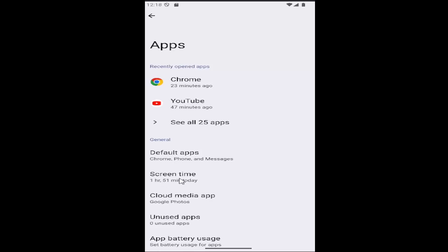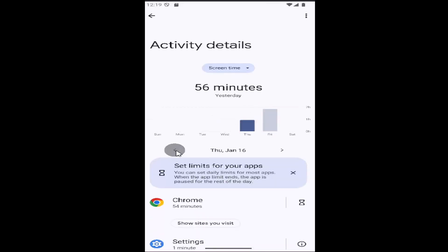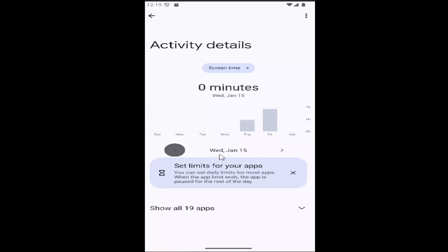Without even clicking on it, you can actually see how much screen time you've used so far today. But if you decide to click on it, you can see more information up here at the top. You can also use this little back arrow and then adjust by day.